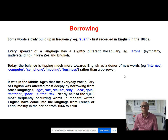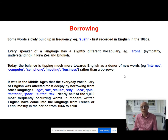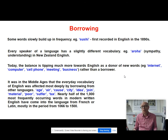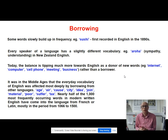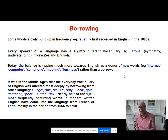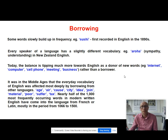He also goes back to the Middle Ages and considers how deeply everyday English vocabulary was affected by borrowing. He gives the examples: age, air, cause, city, idea, join, material, poor, suffer, tax — all coming from either French or Latin. He argues that nearly half of the 1,000 most frequently occurring words in current written English come from French or Latin, mostly from the medieval period of 1066 to 1500. Borrowing is tremendously important on particular languages in particular eras.